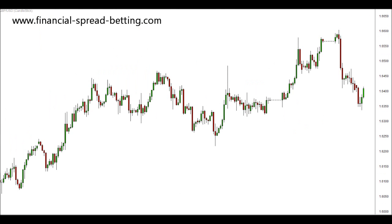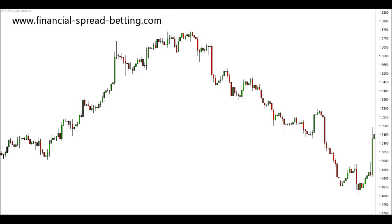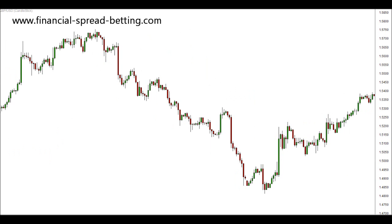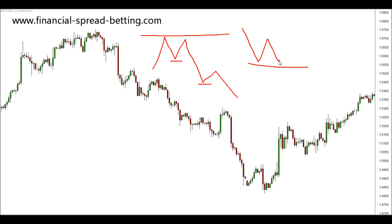Going back to our four-hourly chart of the pound against the dollar, I now want to look at a double top or a double bottom. A double top works like this: price pushes, it pulls back, it goes for another push, and because of resistance in the market or for other reasons, price cannot push any higher and pulls back, creating a lower low and going on the downside. A double bottom is the same sort of thing but inverted.